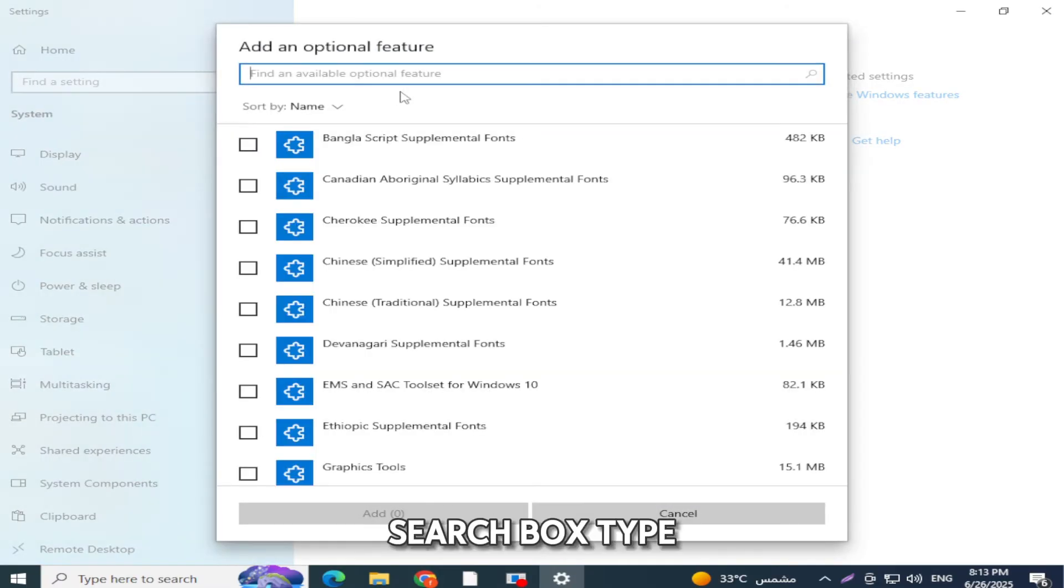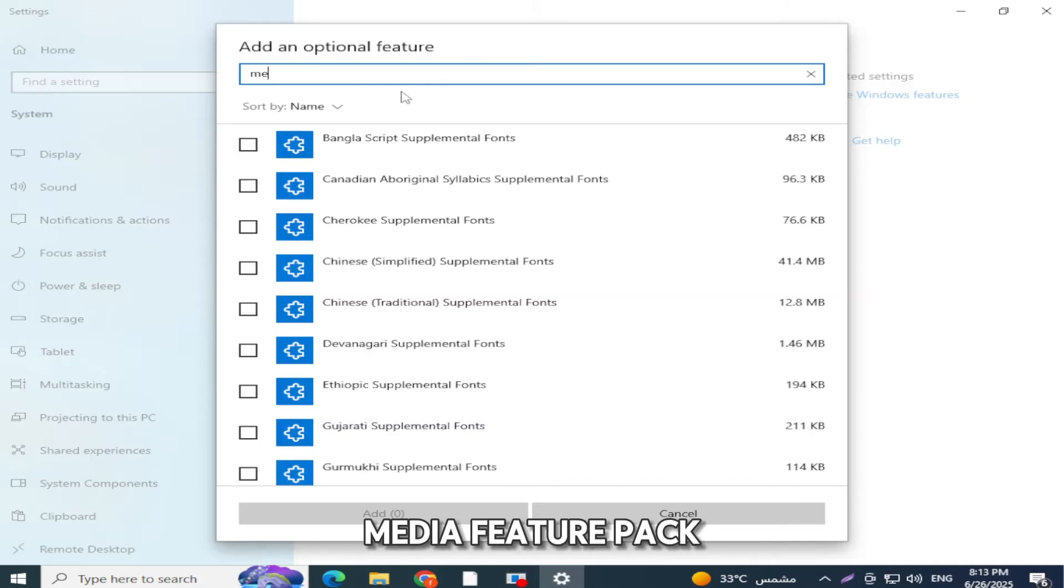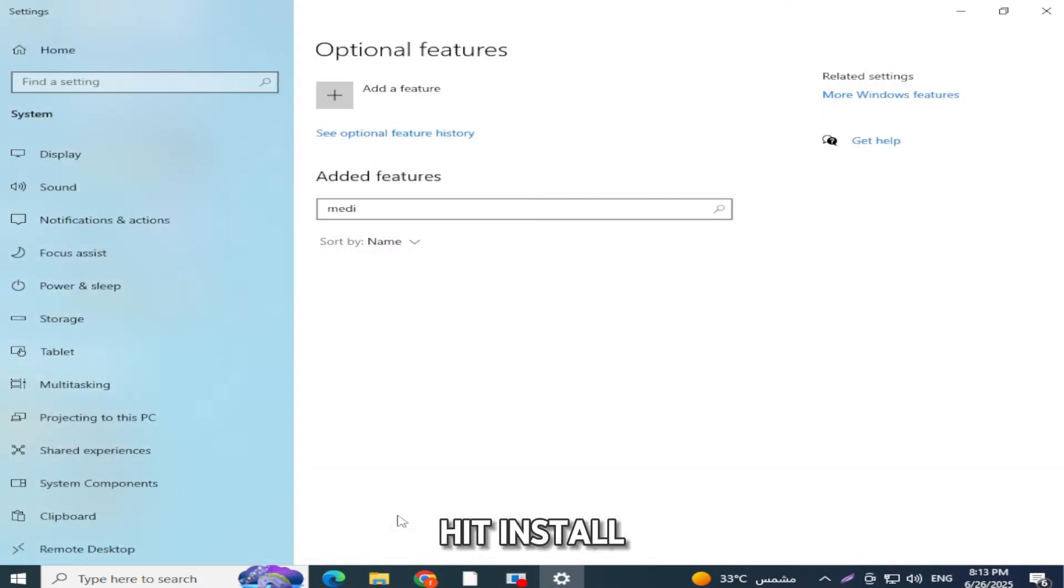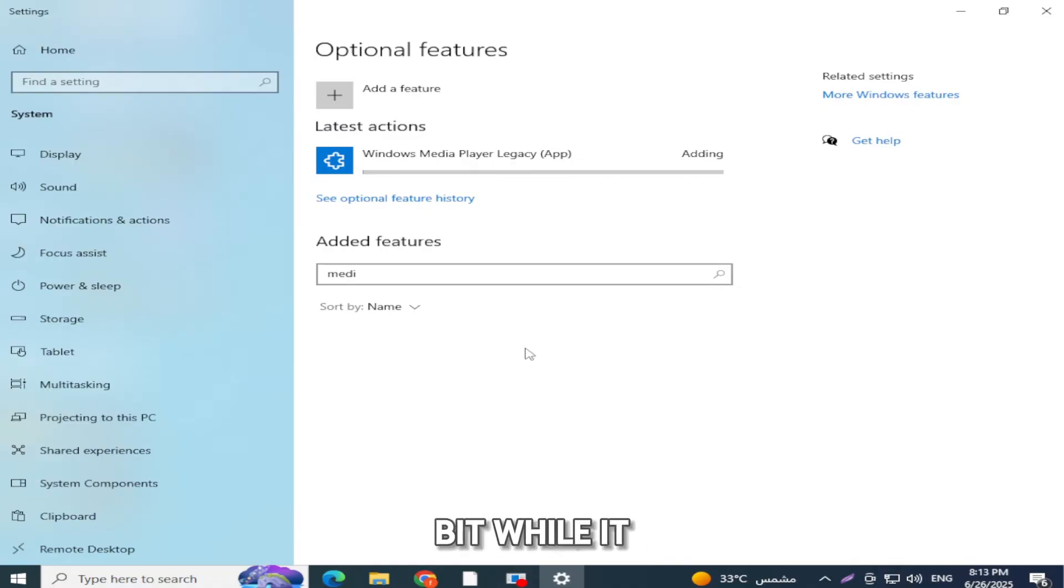Now, in the search box, type Media Feature Pack. When it appears, select it, hit Install, and wait a bit while it sets up on your system.